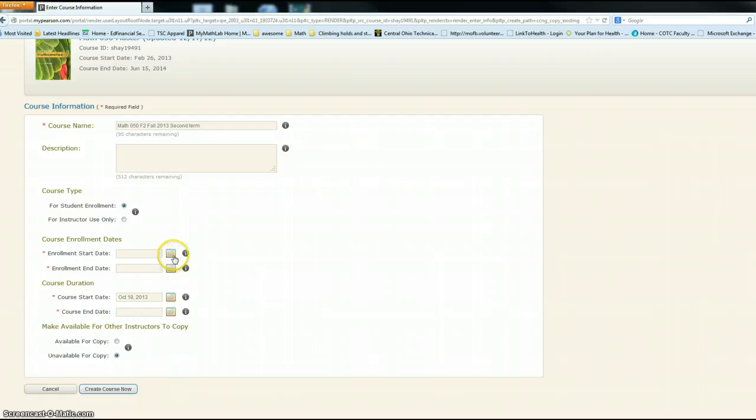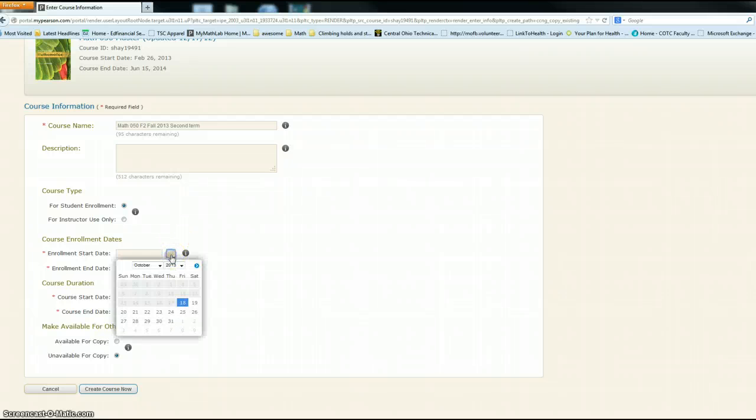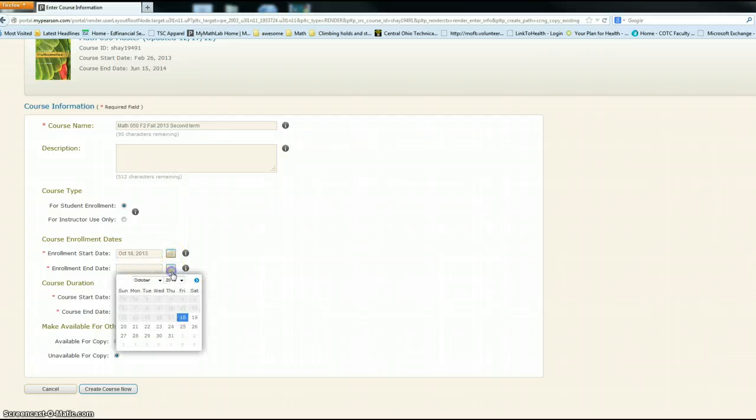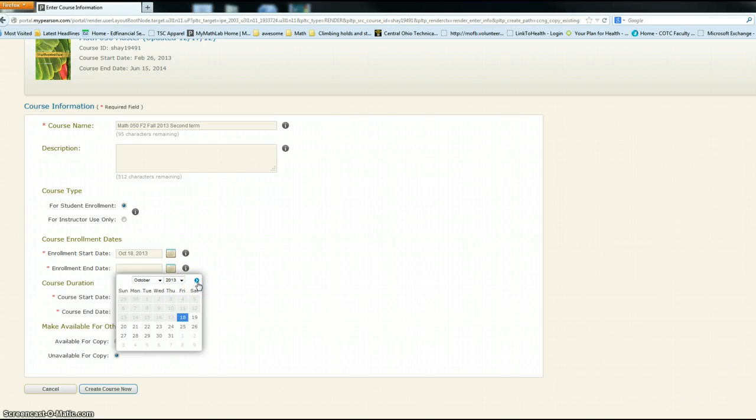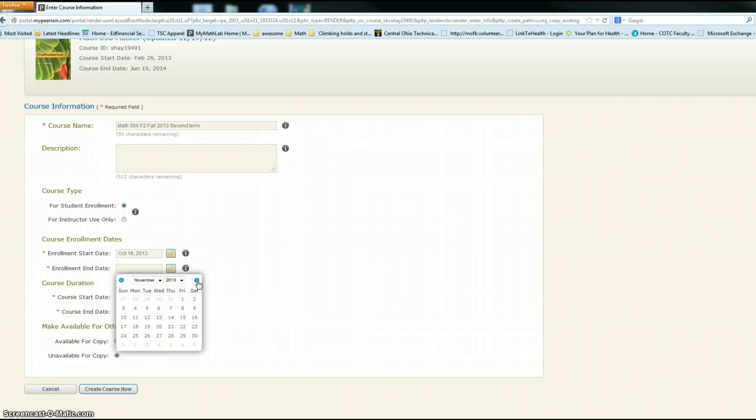Enrollment start date, if you want to set that, I'm just going to set it for today. Enrollment end date - if you want to set a time for them to say you got to get my math lab by this date, this is how you would go through that process. I usually give them till the